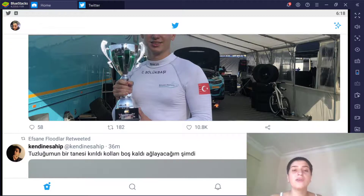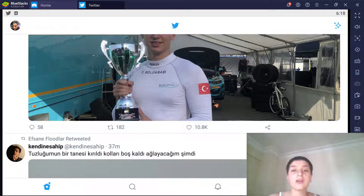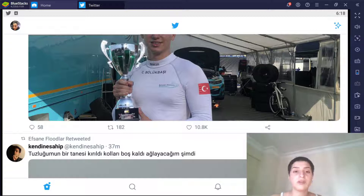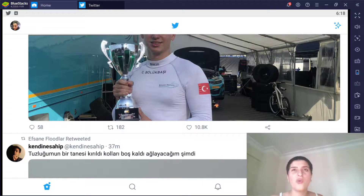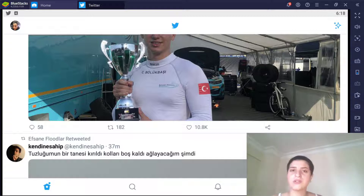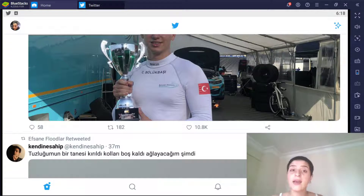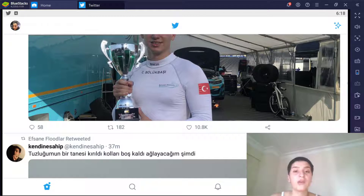In addition to a profile image, you can include a larger image at the top of your profile. Twitter calls this larger image the header image, and Twitter recommends that you use an image that's 1252 x 626 pixels. Adding a header is even more important than including a background image because the header image is displayed more frequently than the background image.